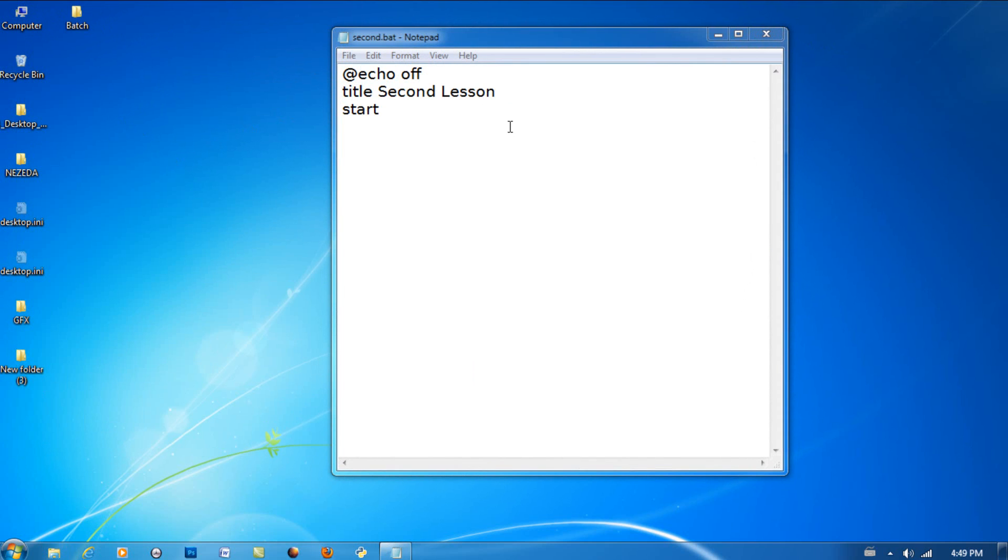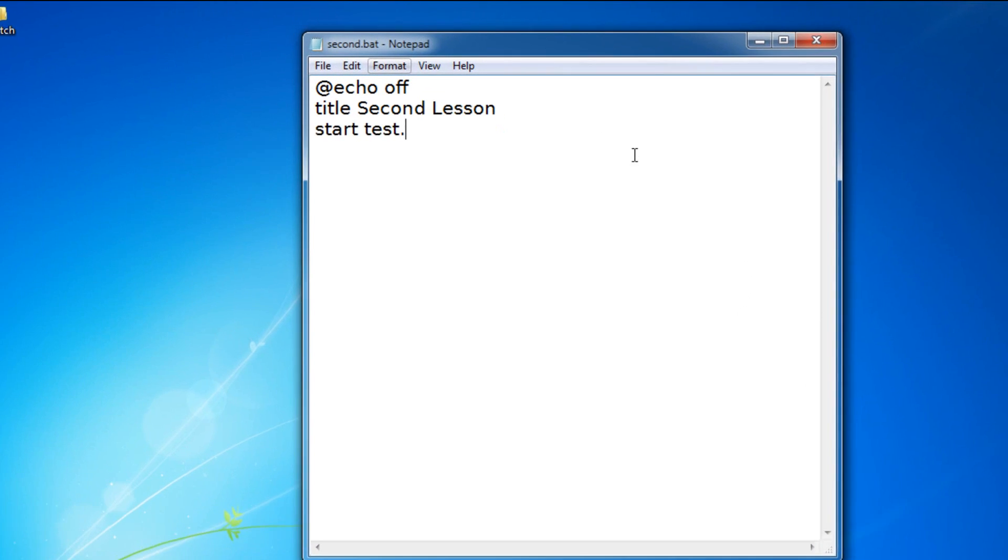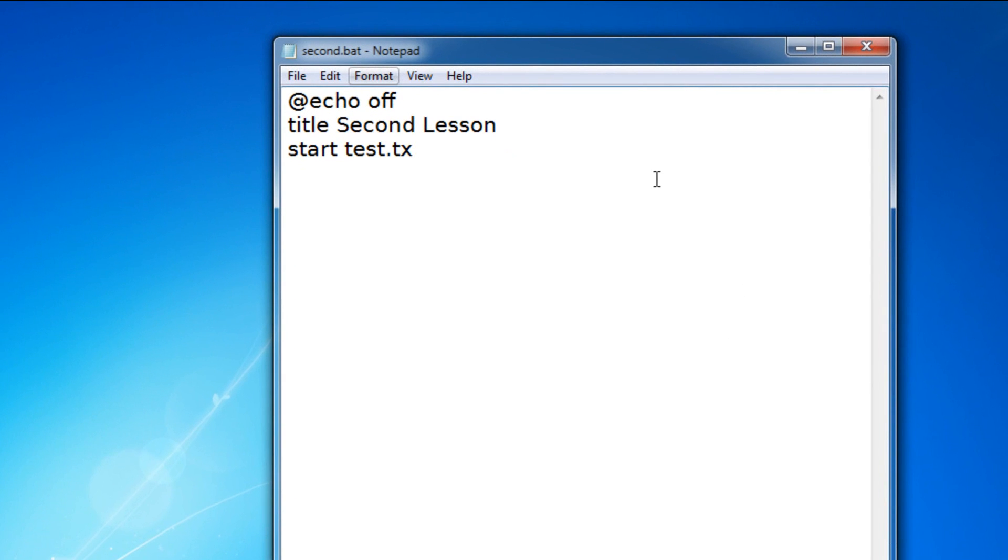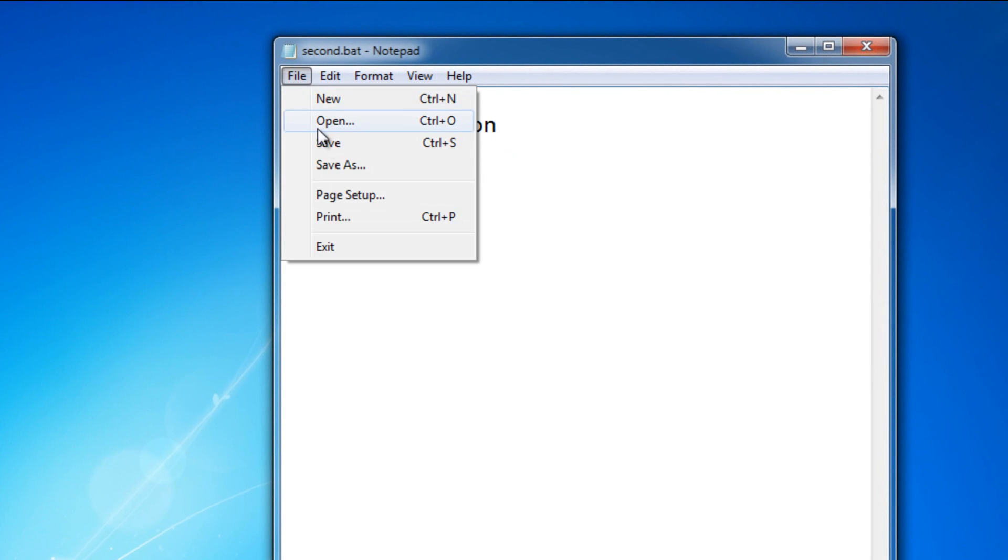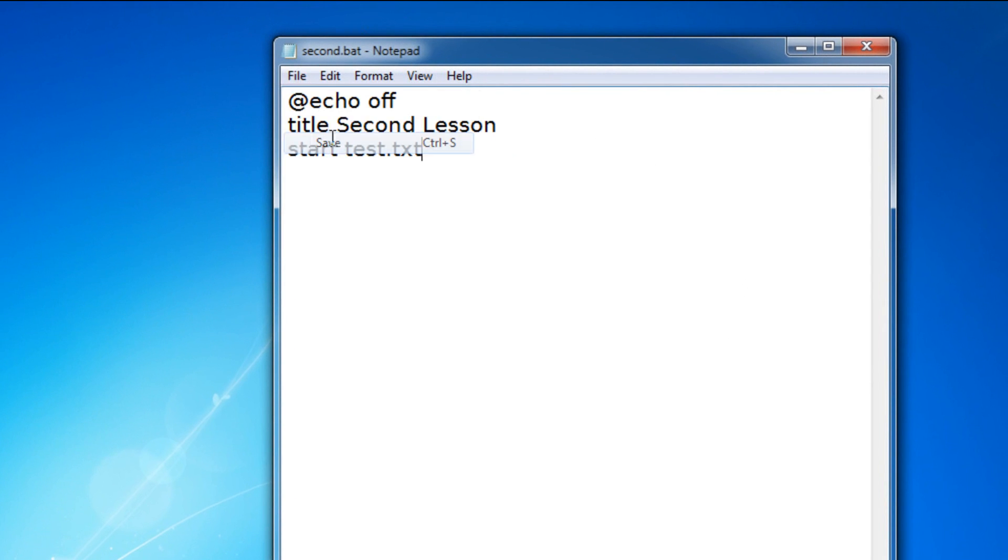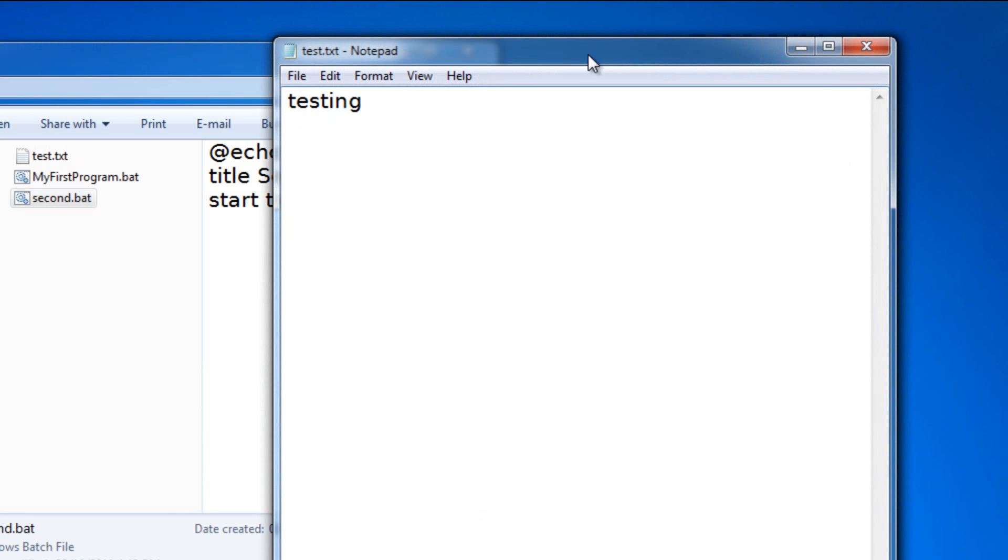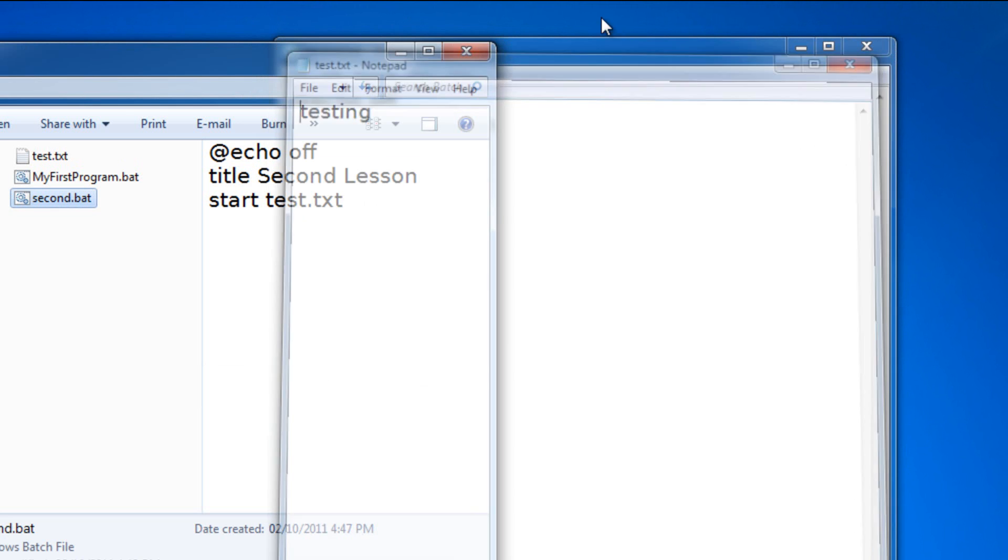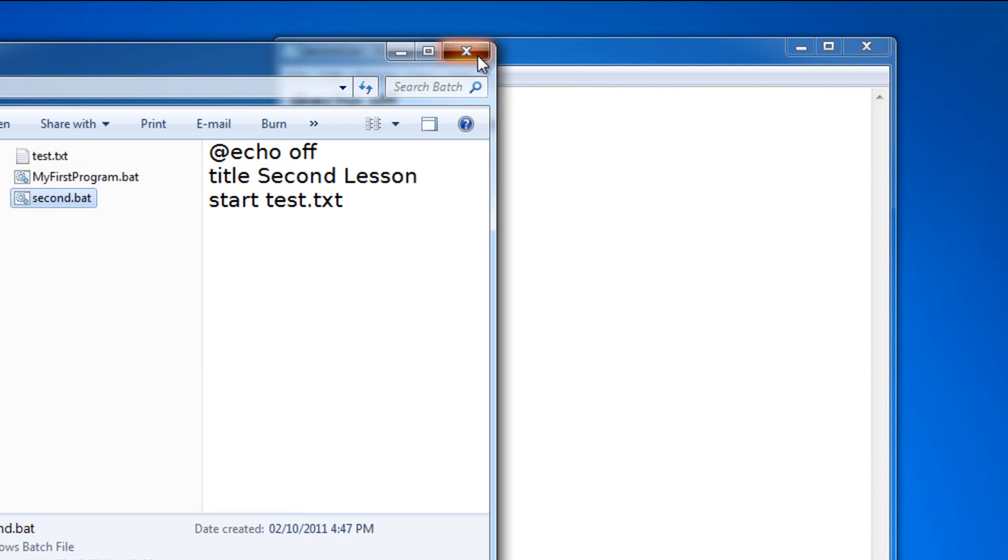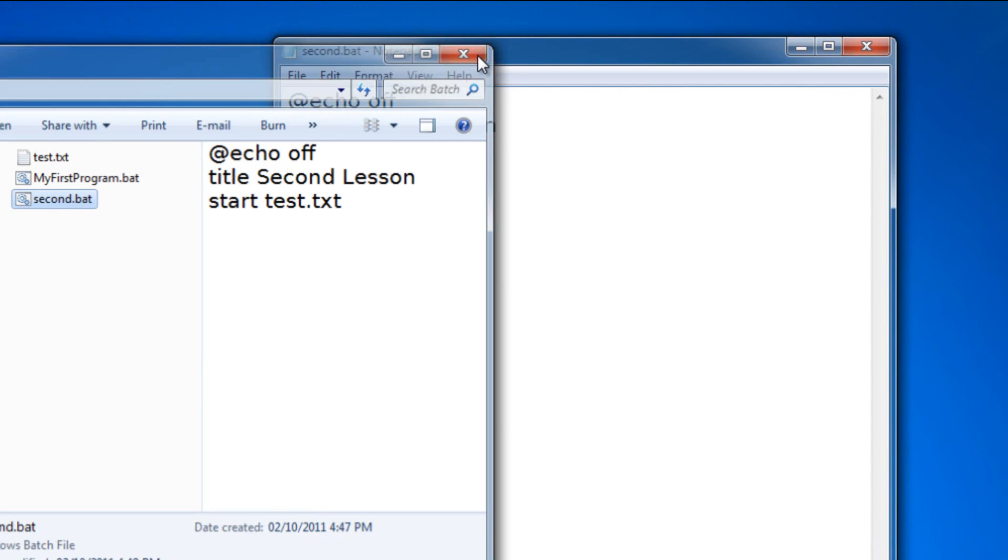Now I can just put test.txt and then run it, save it, and then I can run it. As you can see it opened up test.txt.